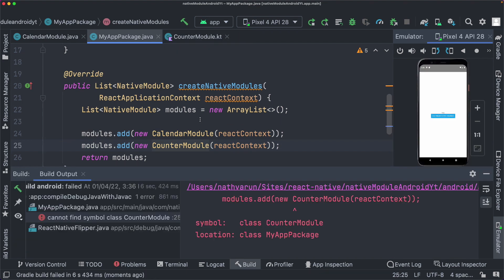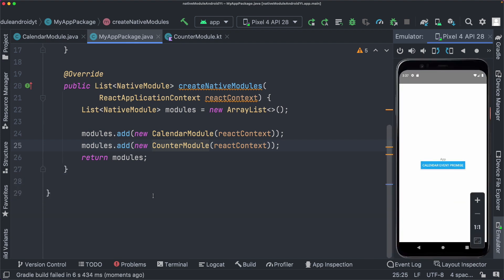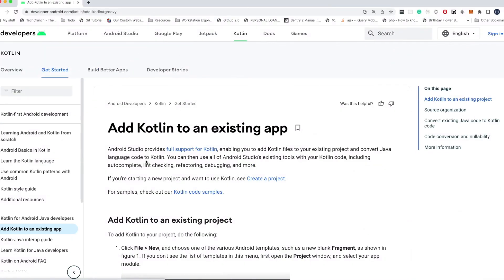So though Android Studio was not giving us any errors, we see that when we build our app, we get an error. It tells us that it can't find this counter module. So basically, since our counter module is written in Kotlin, we need to tell our project that we're going to be using Kotlin to write our modules.